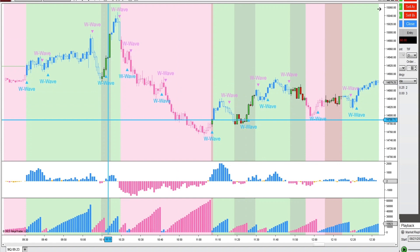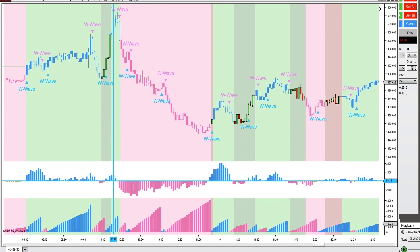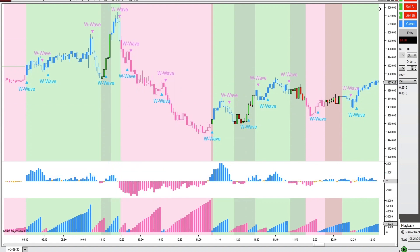This new updated version of the cumulative delta indicator is definitely something special — it's not like anything else out there on the market. Ninza has definitely put a few of their custom touches on it and made it unique.